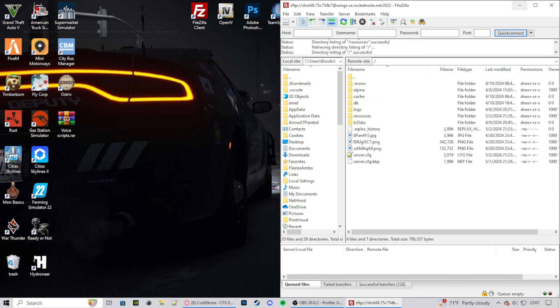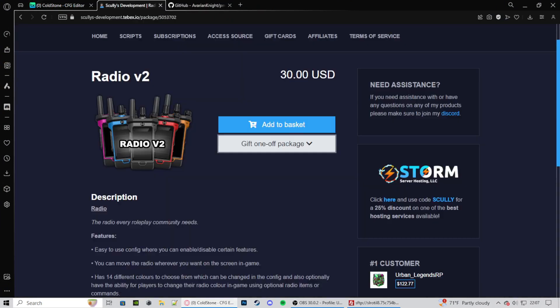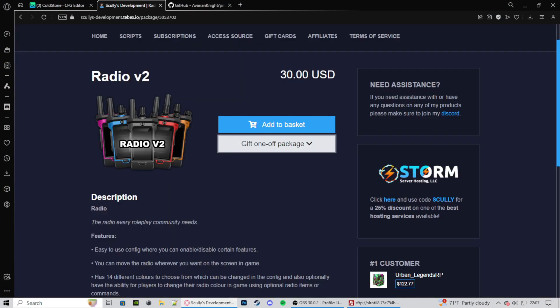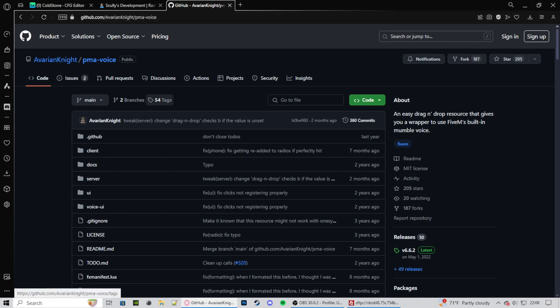So what we're going to be doing first is we're going to be going to Scully Development and downloading the radio. And this is a $30 radio, but it is very worth it. Purchase it and then download it.